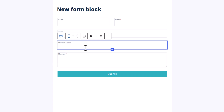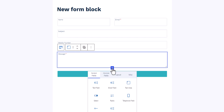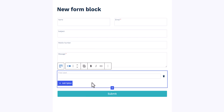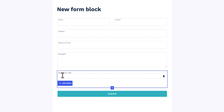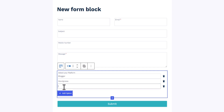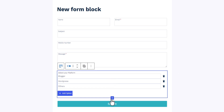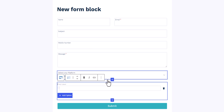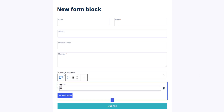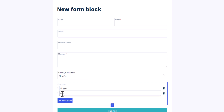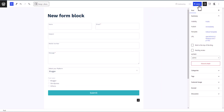Click on plus again and you will see a Select option, so users can select from a dropdown. Let's label it 'Select Your Platform' and add options like Blogger, WordPress, and Others. Now let's add a radio block as well — users can choose from radio buttons. Add the same options: Blogger, WordPress, and Others.